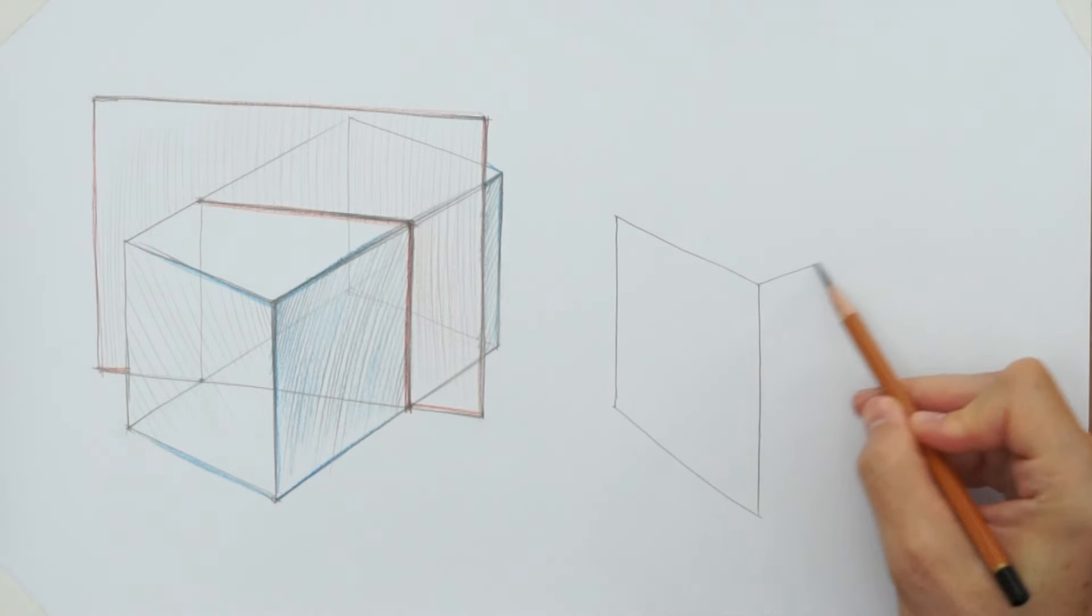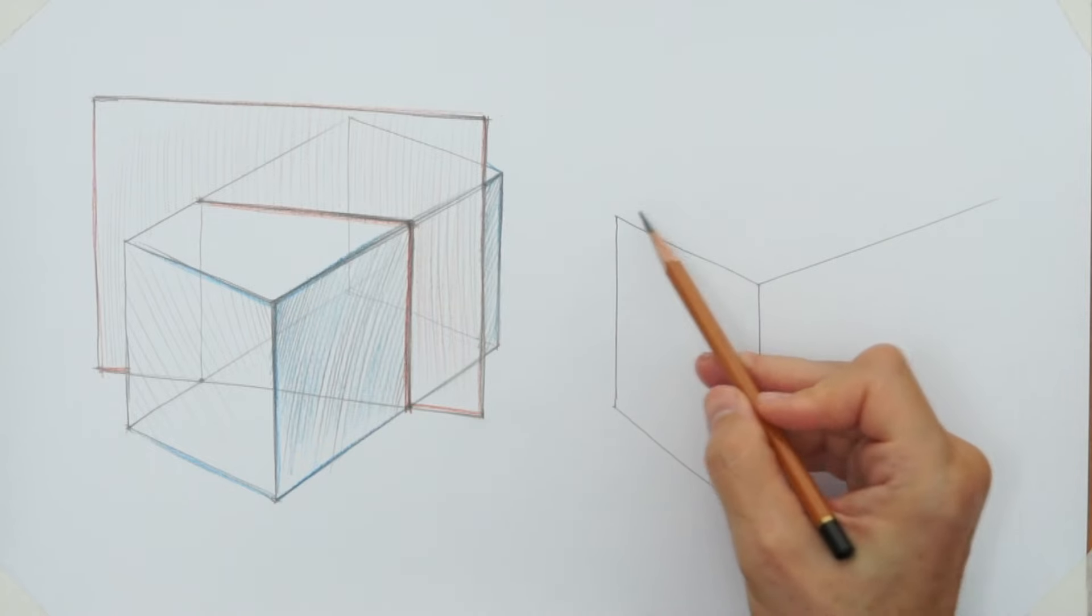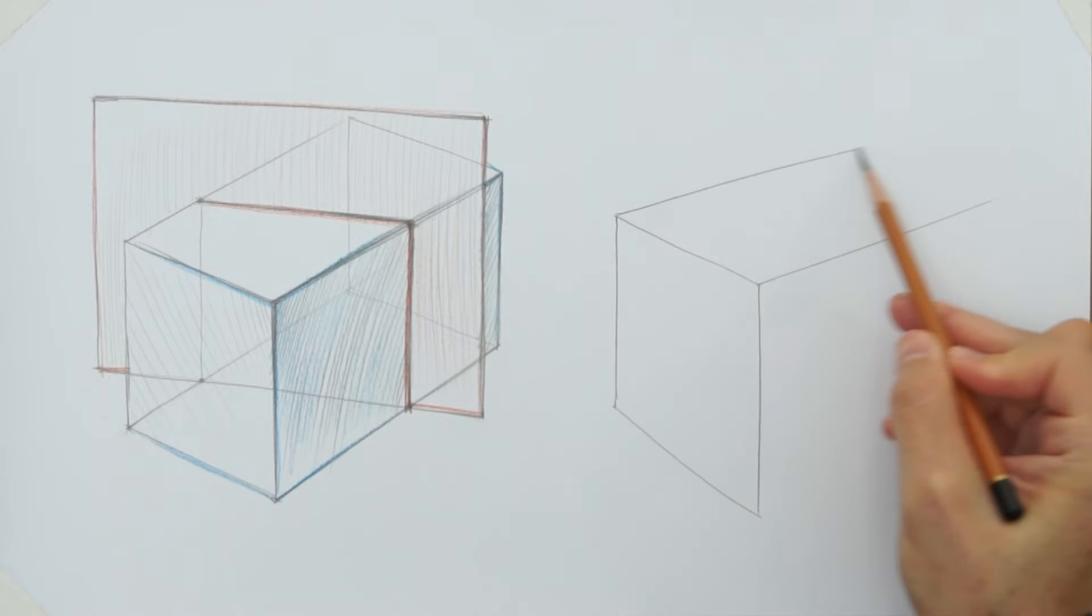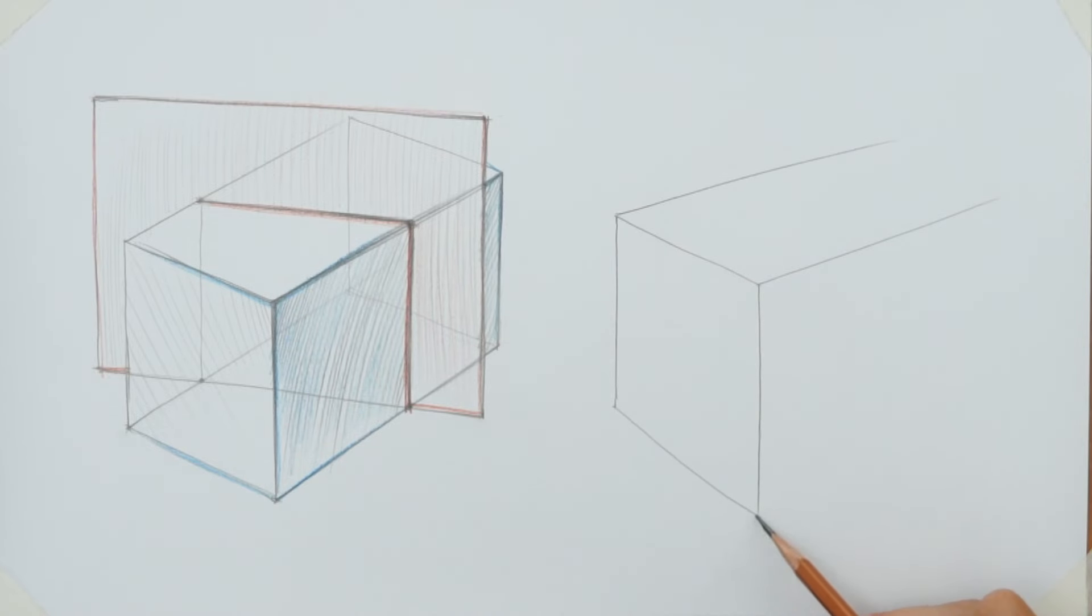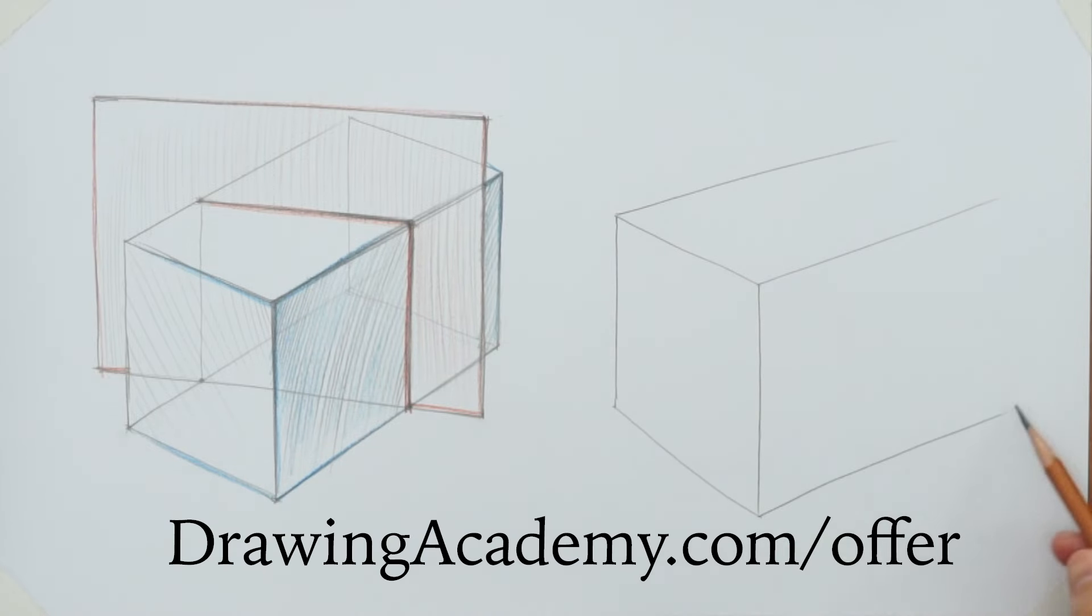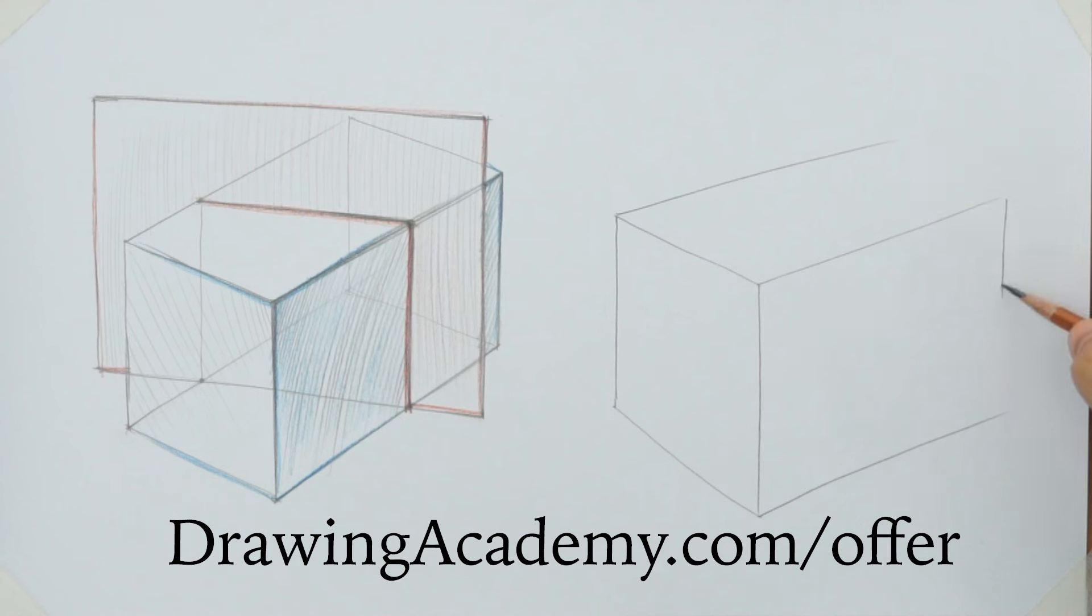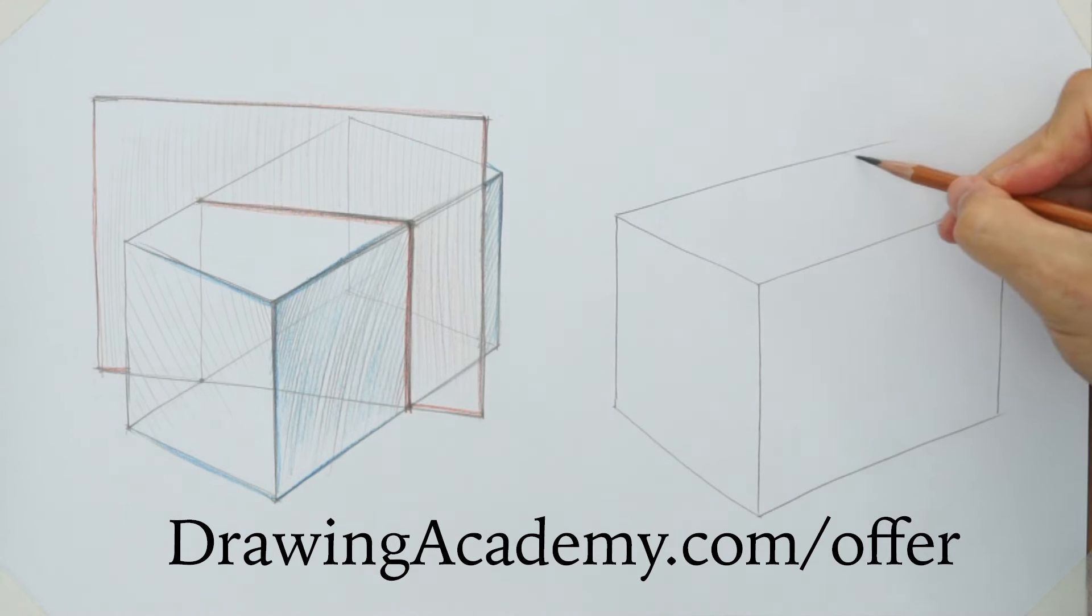Once again, how to draw in perspective is fully explained in the Drawing Academy course. You can enroll at a discount on that page.